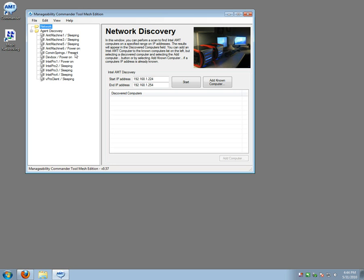It will find the computers that are powered on or sleeping no matter what and no matter what state and it does this by basically going through the local peer-to-peer mesh network on your local network to find all these machines. So it's just basically walking that mesh.